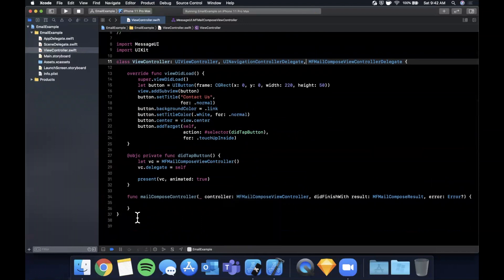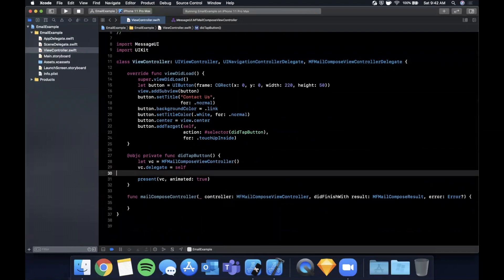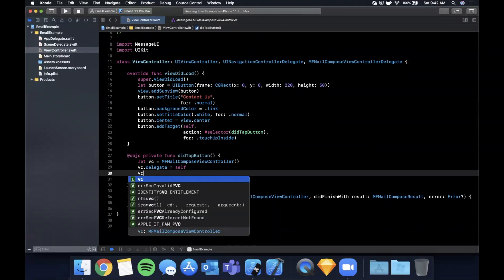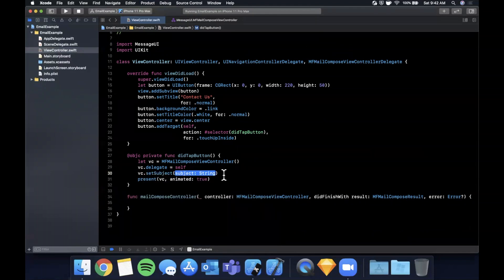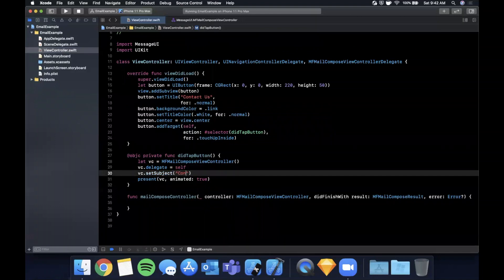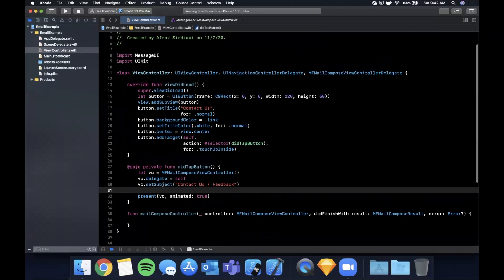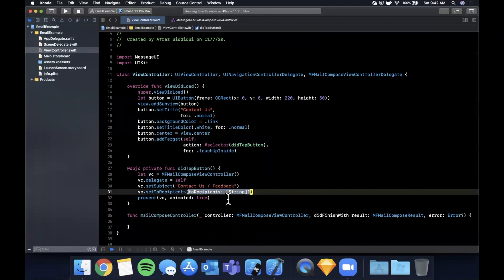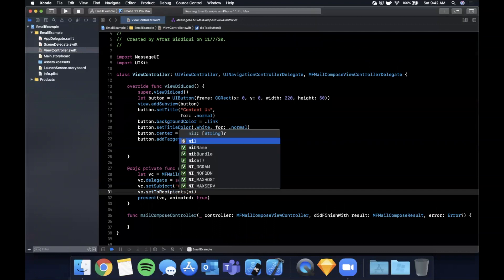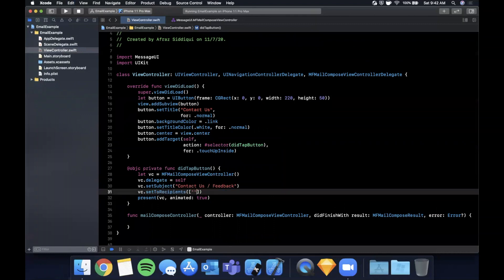Now let's configure the controller. It's straightforward — you set each property one by one. Set the subject: `vc.setSubject("Contact Us/Feedback")`. Then set the recipients: `vc.setToRecipients(["hello@iosacademy.io"])` — notice this takes an array of strings, and you can pass nil if you don't want to set any.